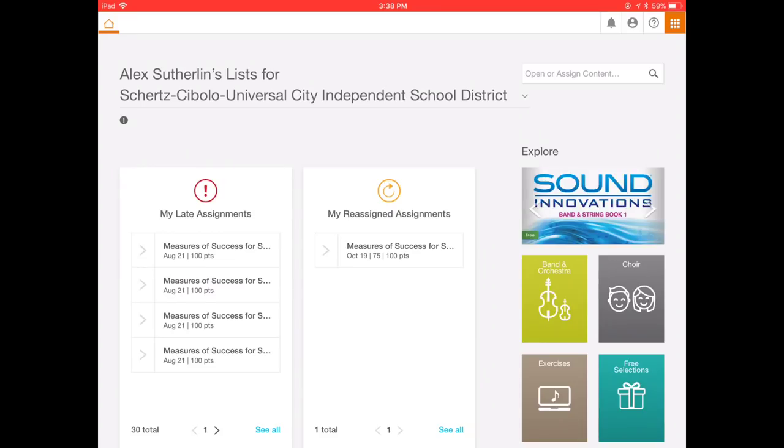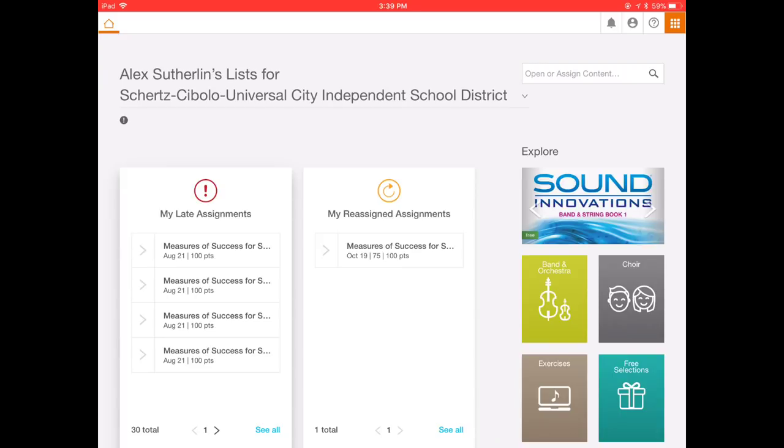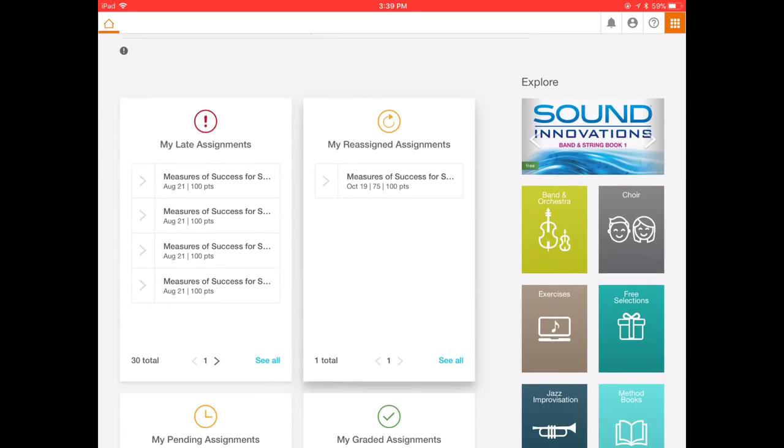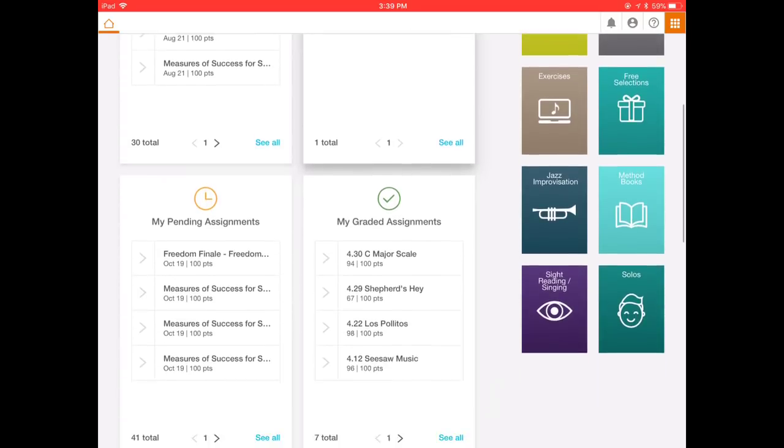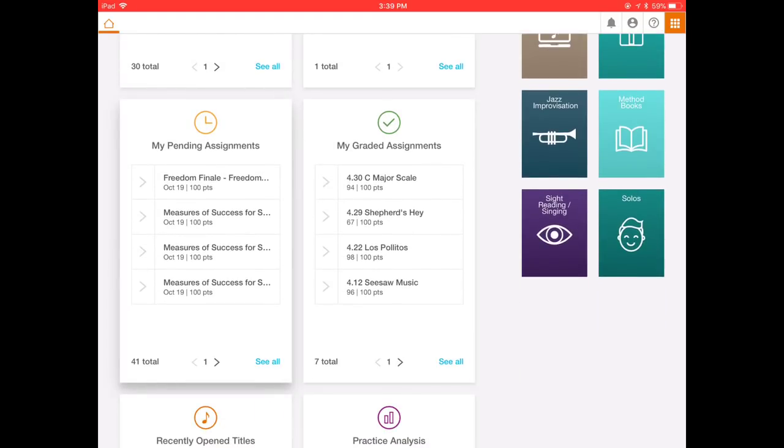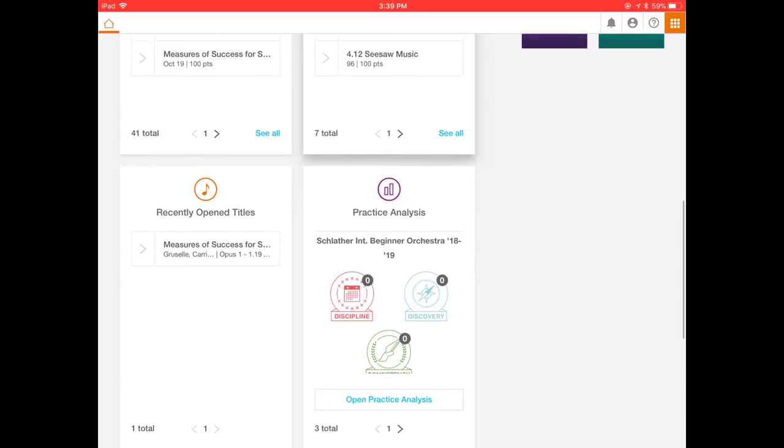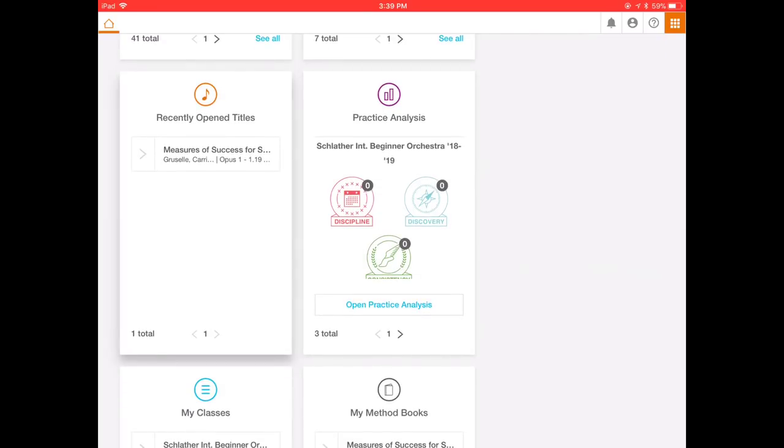Once you have created your account following the instructions that I emailed home and entering the class code that I sent you, you should have a similar view like I do here. This is my fake student account that I've created for the purpose of this video. I have over here in my dashboard my late assignments, which I'll change later. For most of you, you might see a bunch of late assignments. They're not late. I just have to reassign them a different way. We have our reassigned assignments. Then we have our pending assignments, which you should all have a whole bunch of access to. My graded assignments, which you might not have any because you haven't recorded anything for the software program. My recently opened titles, things you've currently been working on.